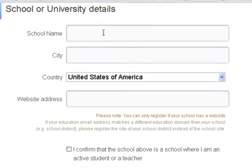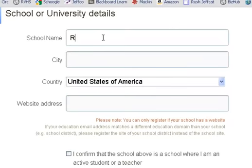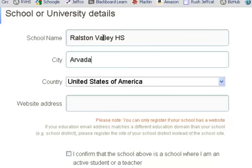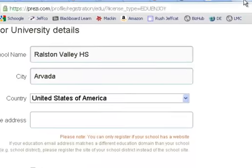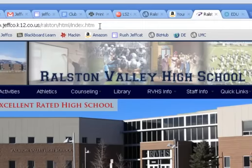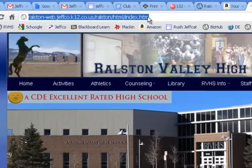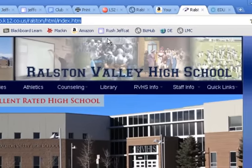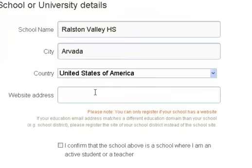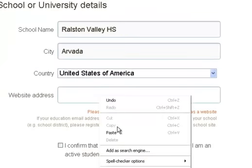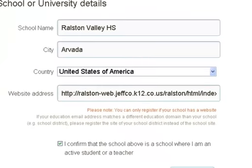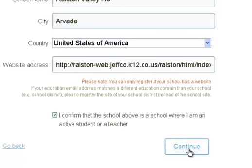Now it wants to know some information: your school name, the city, and the web address. That's why I have the Ralston Valley homepage open in another tab. I will just copy this address, go back to my Prezi tab, and paste it in. You have to confirm that you're an active student at that school, and then you click Continue.